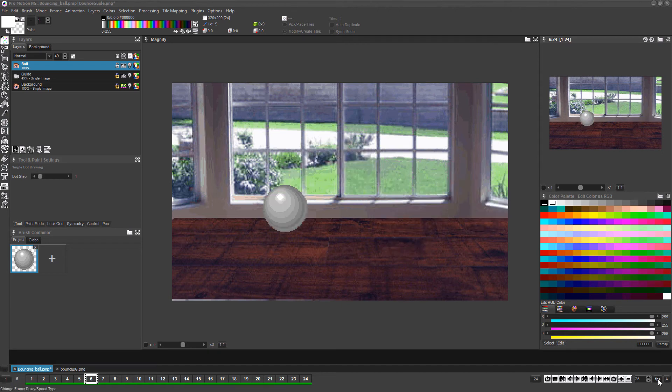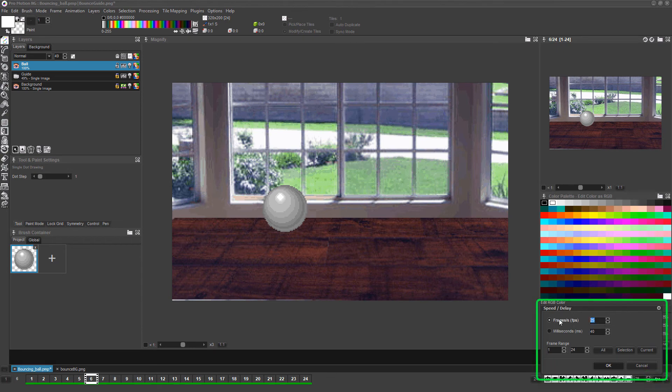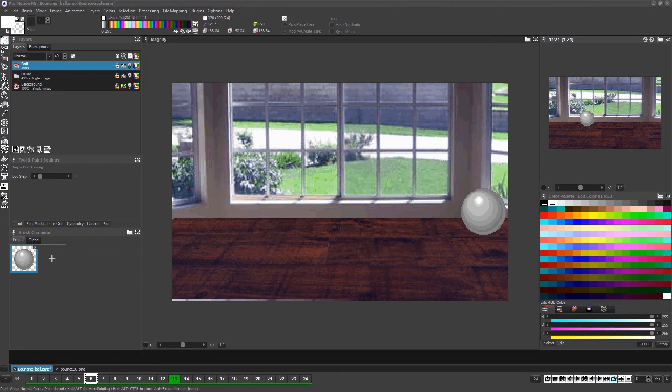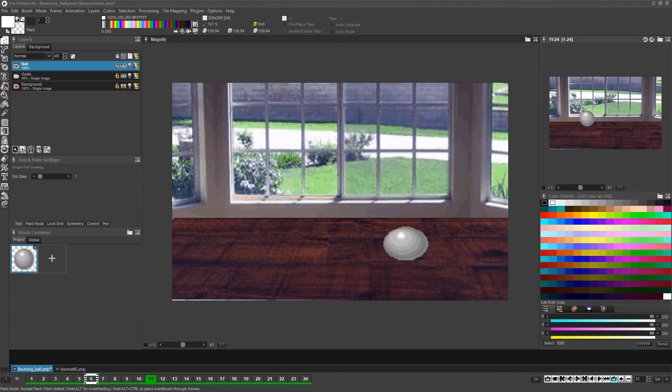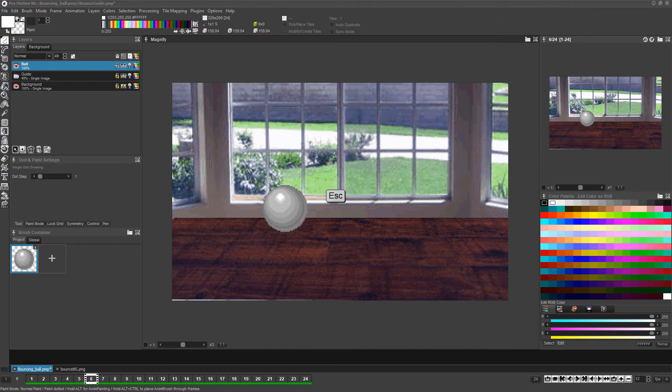The next thing to do is set the FPS or frames per second for all the frames. Click the small FPS icon near the bottom right, set the FPS to 12 frames per second, click ALL and then click OK. Now press the 4 key above the letters on the keyboard to play the animation to check it out. You can stop the animation from playing by pressing the ESC key. This animation is pretty much done,